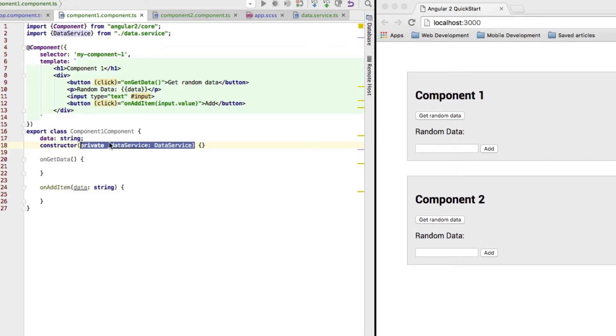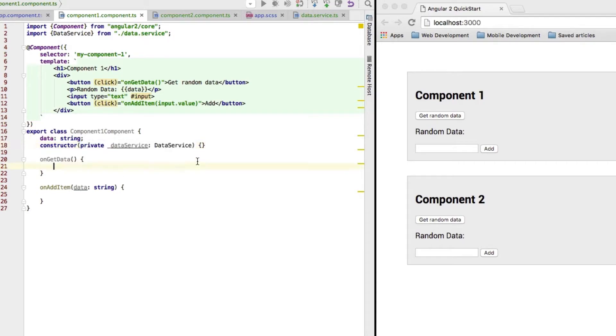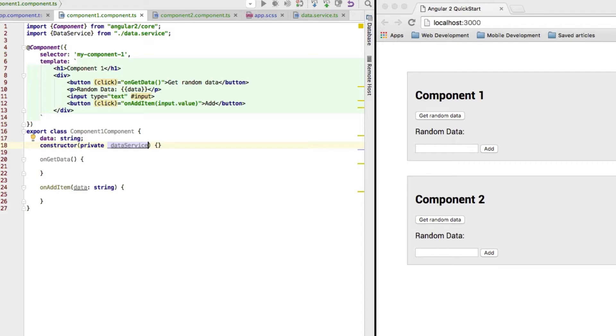This code here tells Angular 2 this class needs a data service object or an instance of the data service object. If we were to leave out this type here, well, how would Angular know that it is of type data service?